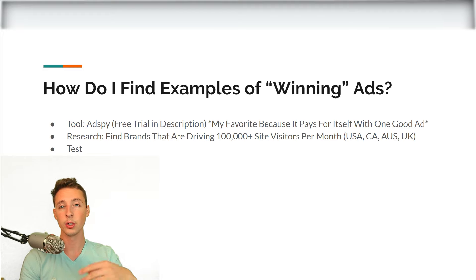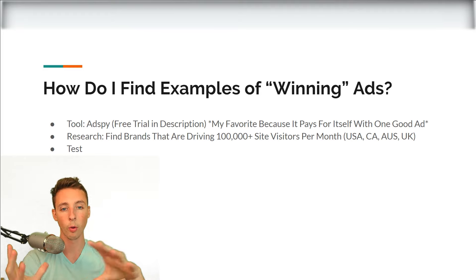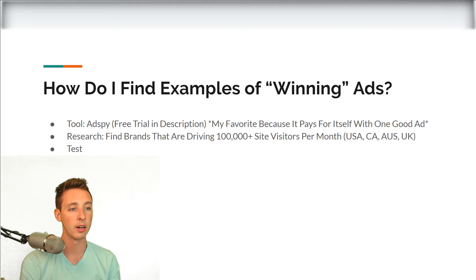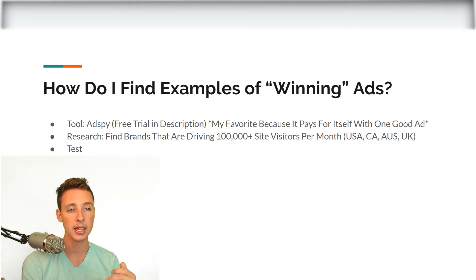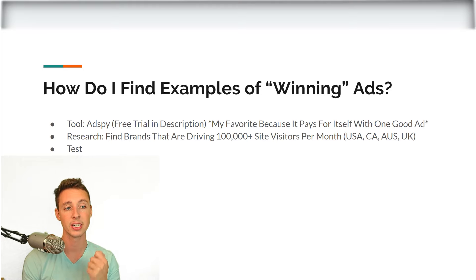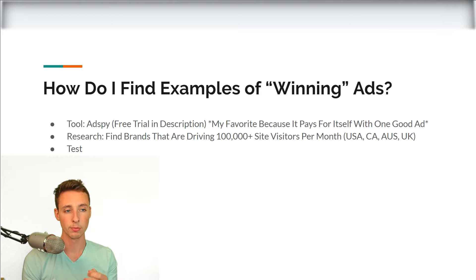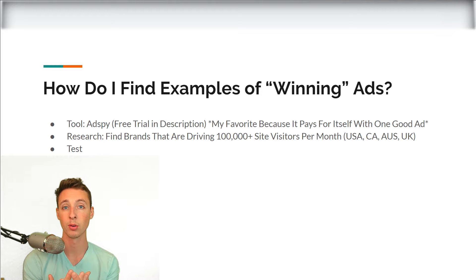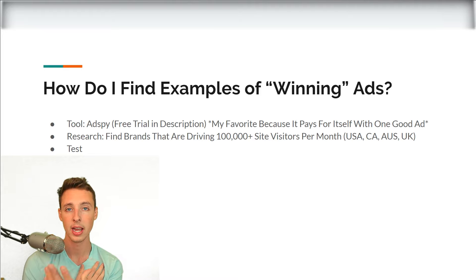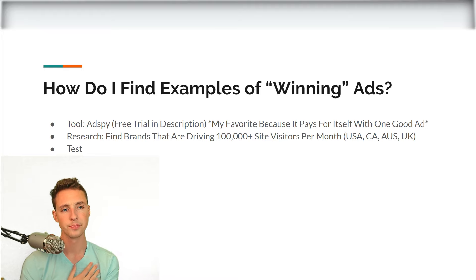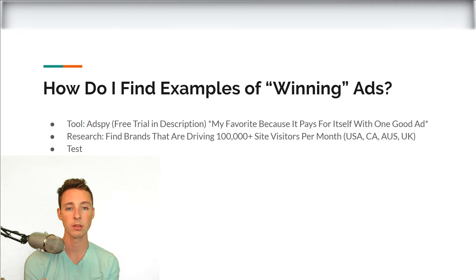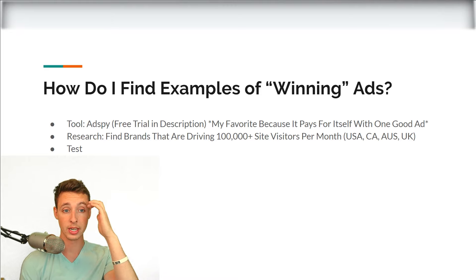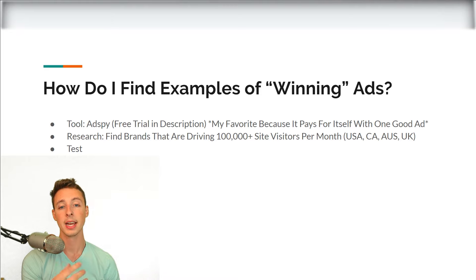But I love it. I've been using it. And the reason I love it is because it pays for itself with one good ad and one new method. So this whole storytelling and blog post format, the reason I know about this is because I found it on AdSpy. So I'm going to take you into my AdSpy account and show you some ads that I found that are absolutely killing it.